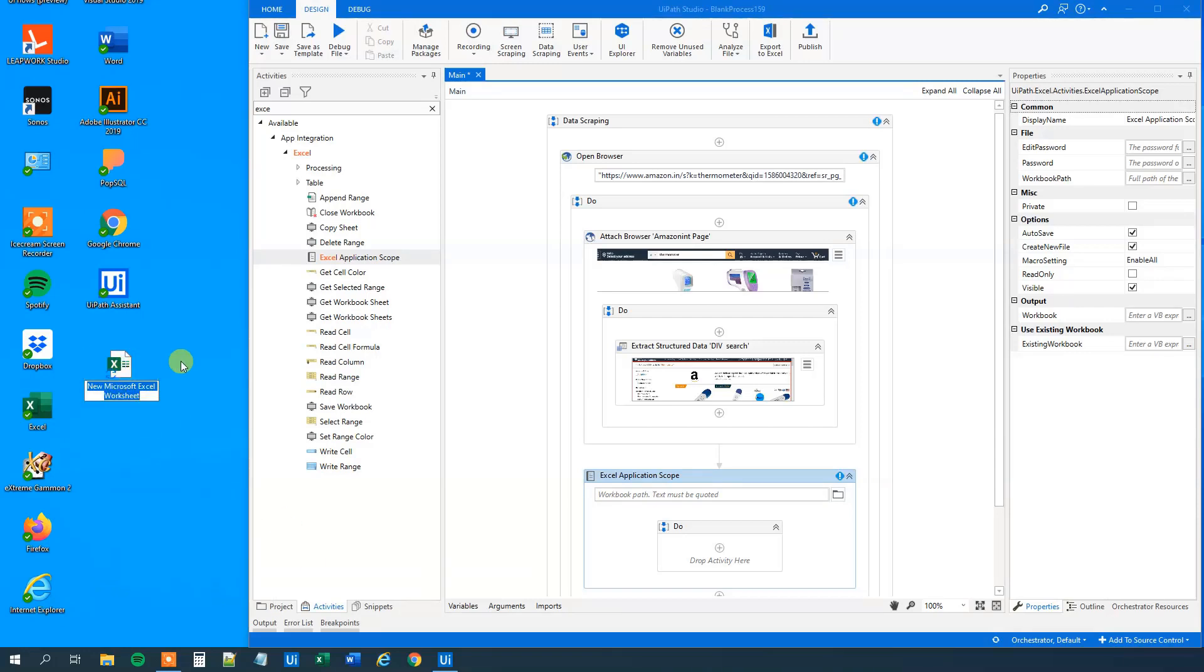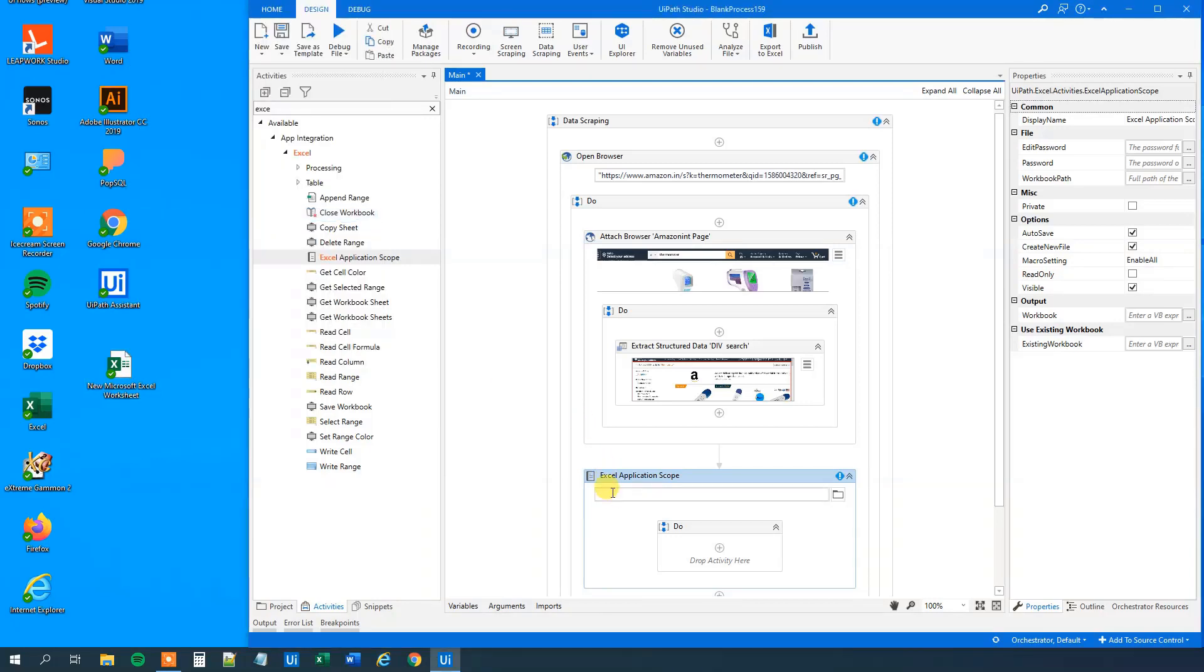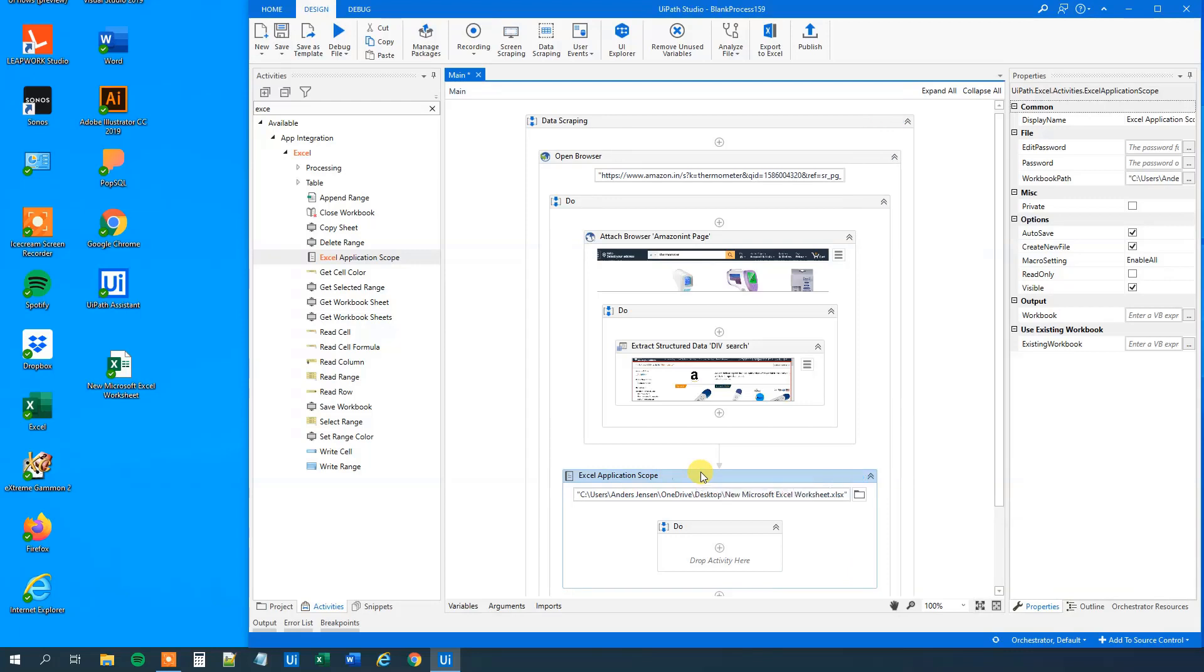We will get the path. So shift right click, copy as path. And then we can paste that path in here. Right? Like this.